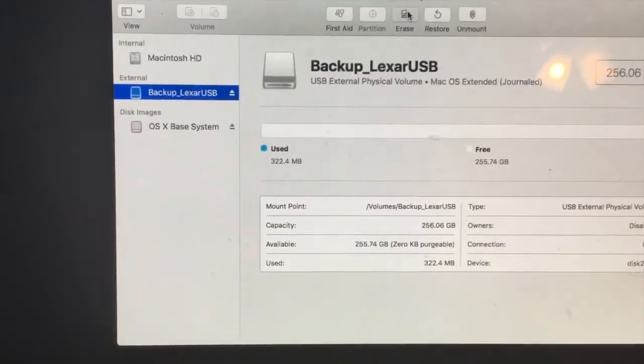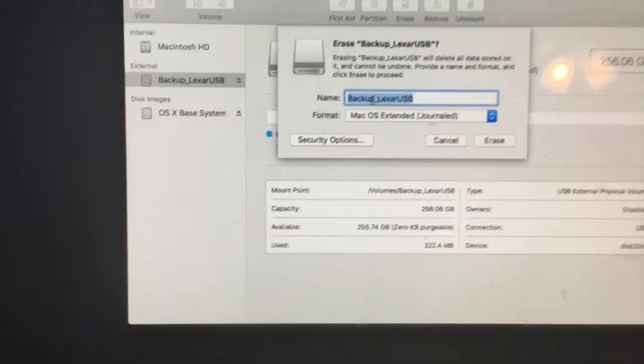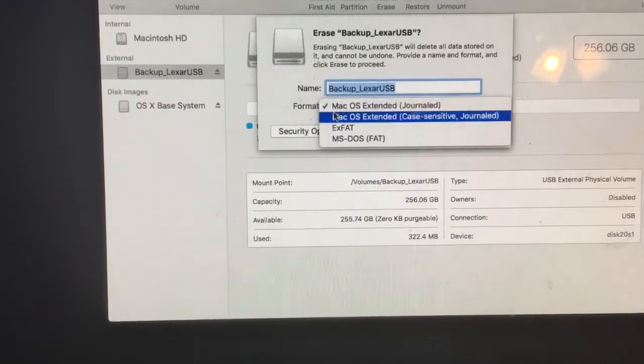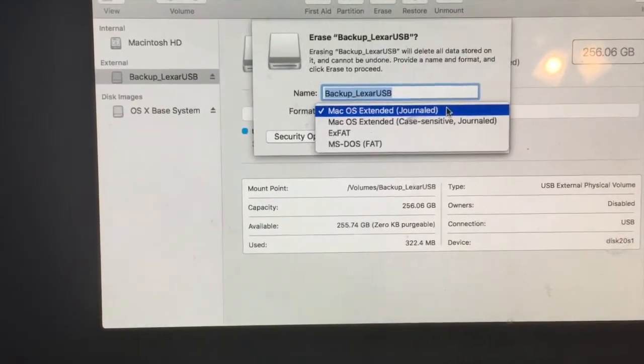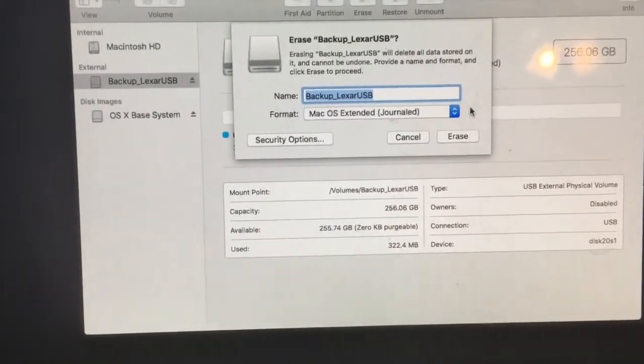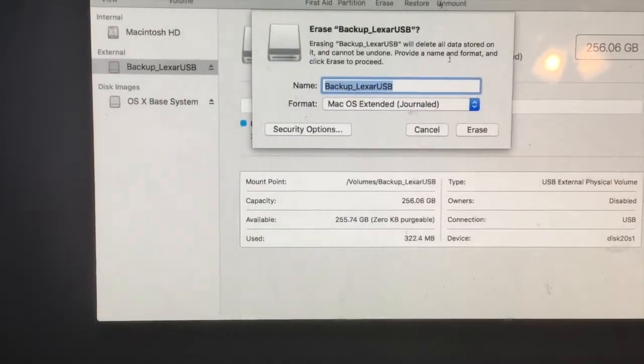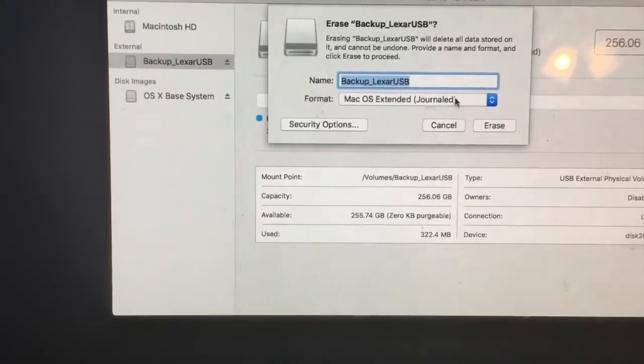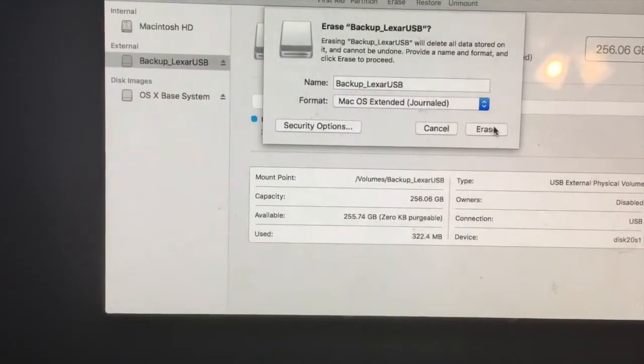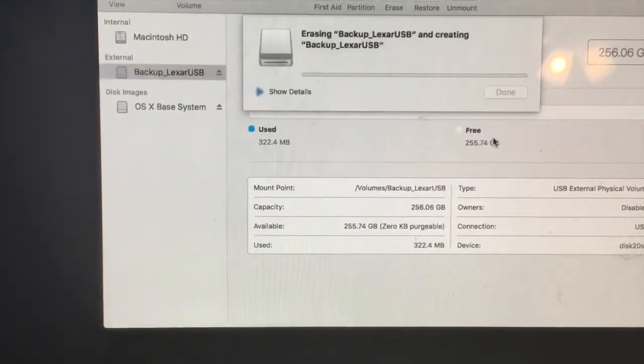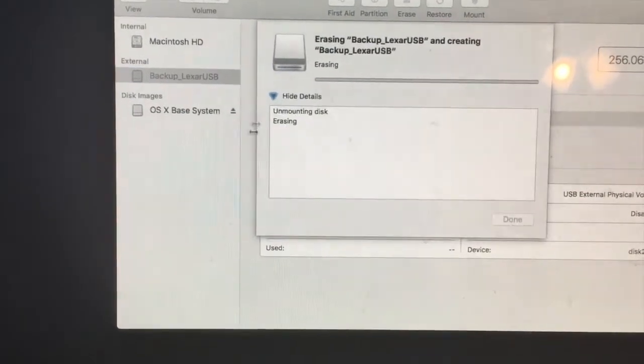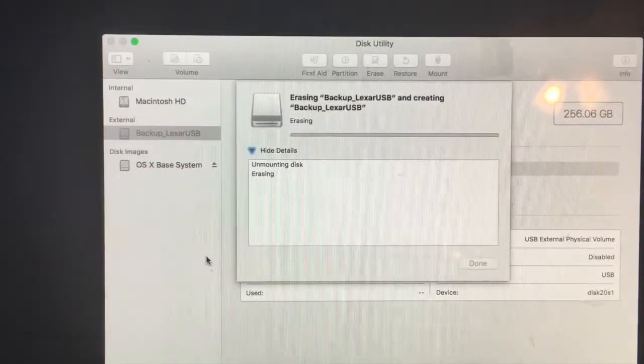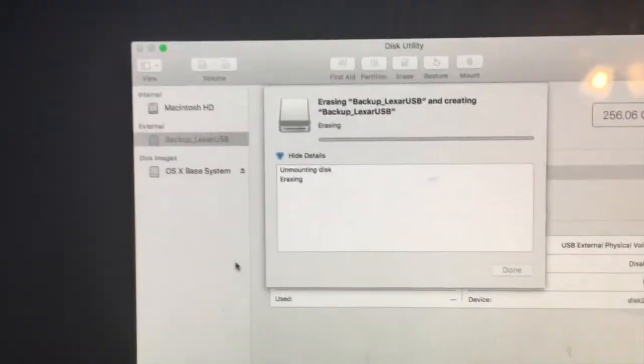Now press erase and make sure to name it something you'll be able to identify as the backup disk and keep it on macOS extended journaled as that is most compatible with Mac. Erase it and let it do its thing. Once it's done, it'll be ready for backing up your files and data.